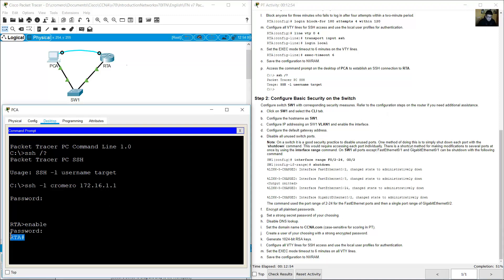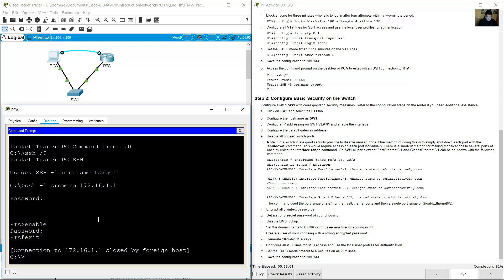You are now connected to RTA using SSH. Exit and proceed to configure basic security on the switch.